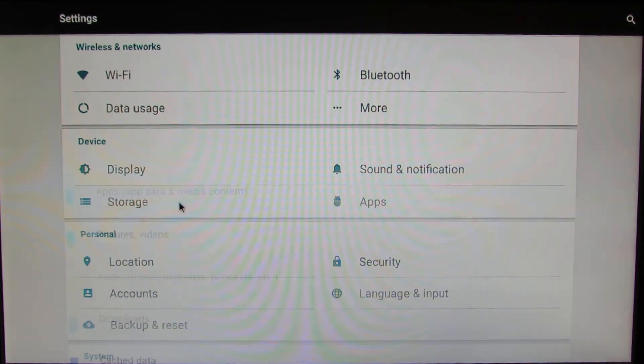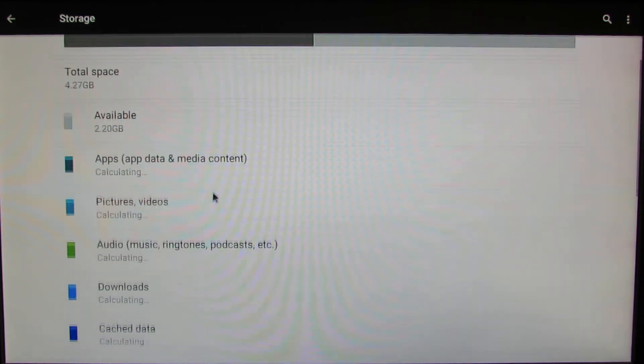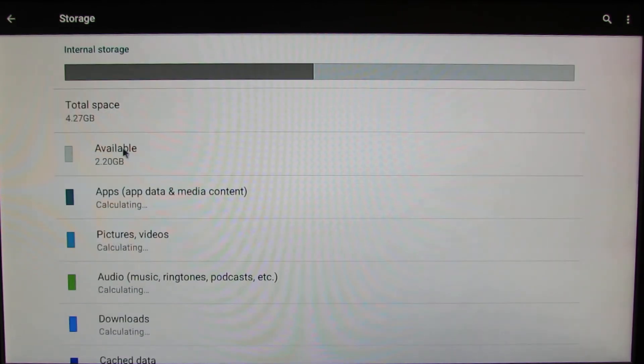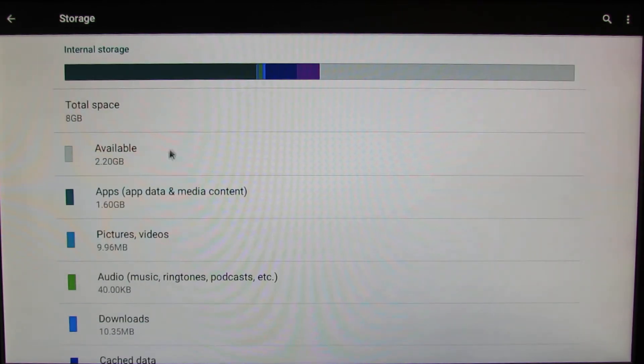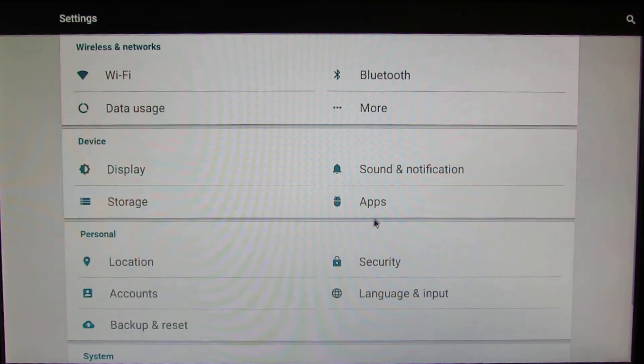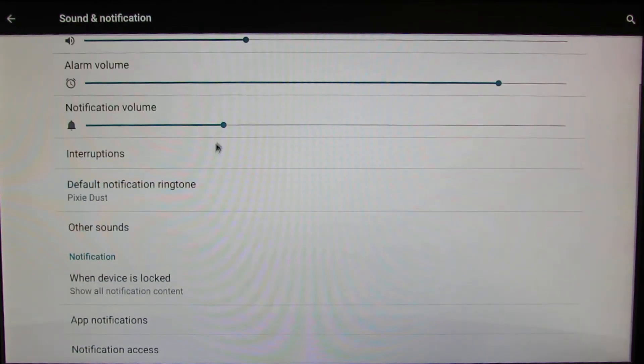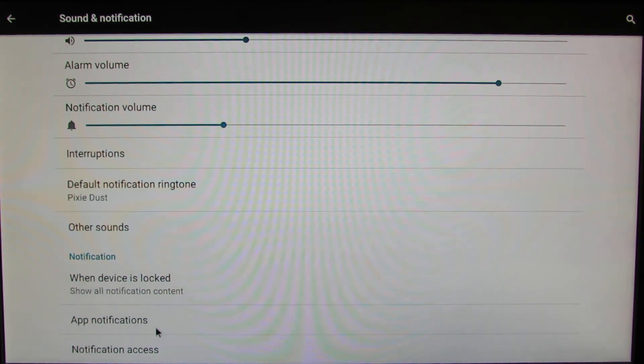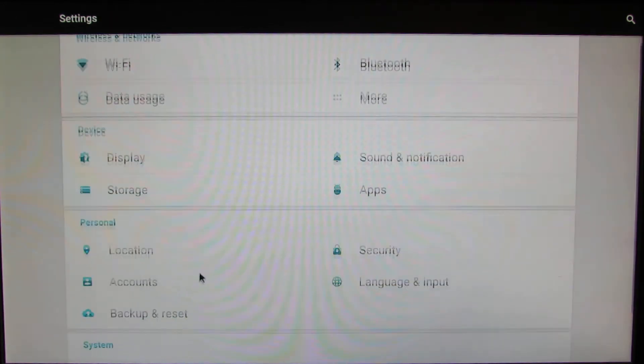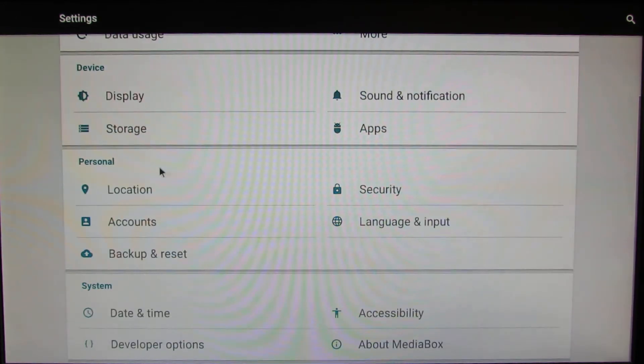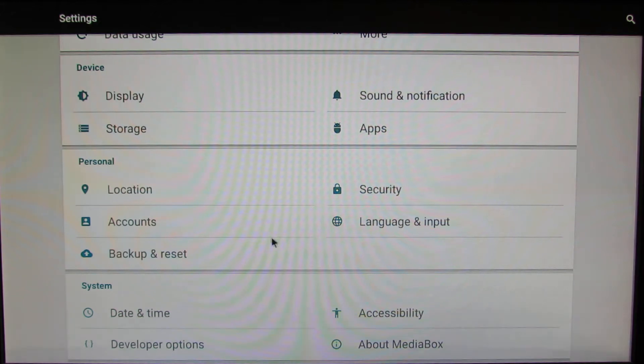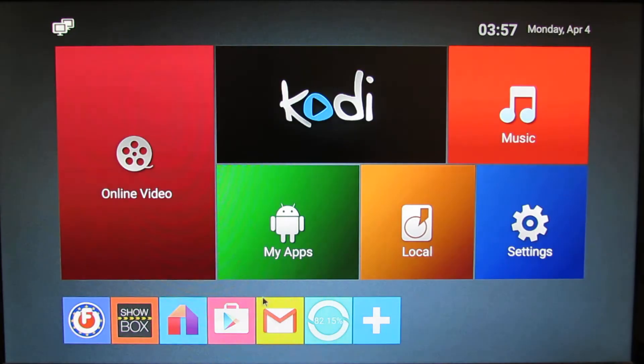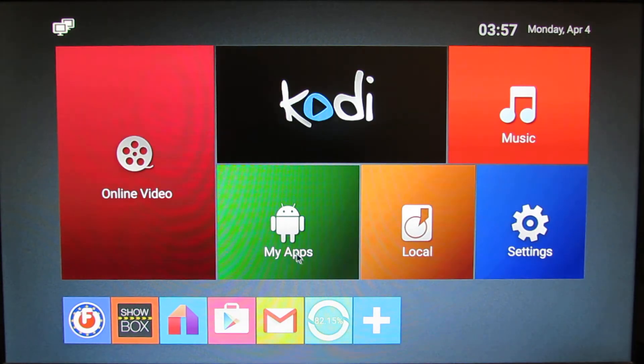Let's take a look here. As I told you, total space is 8 gigabytes internal storage. Sound and Notification here. Let's go back. So this firmware is rooted.